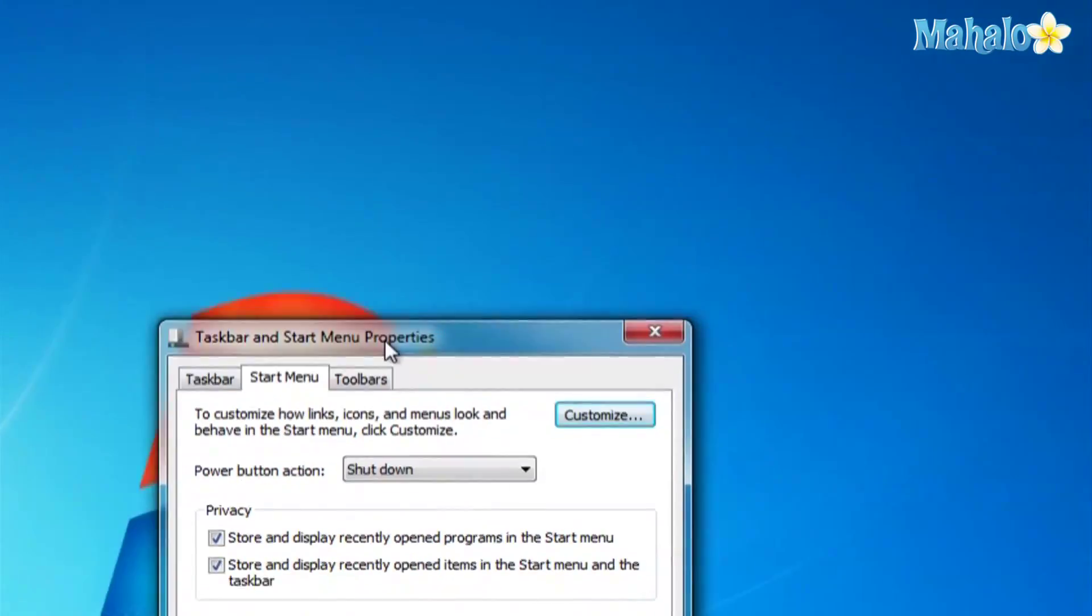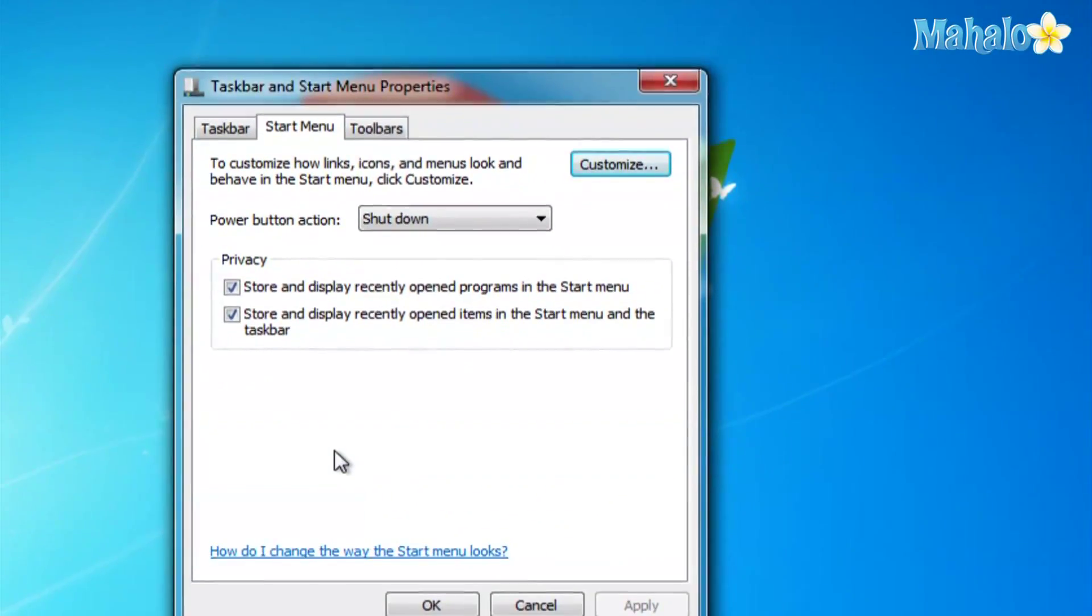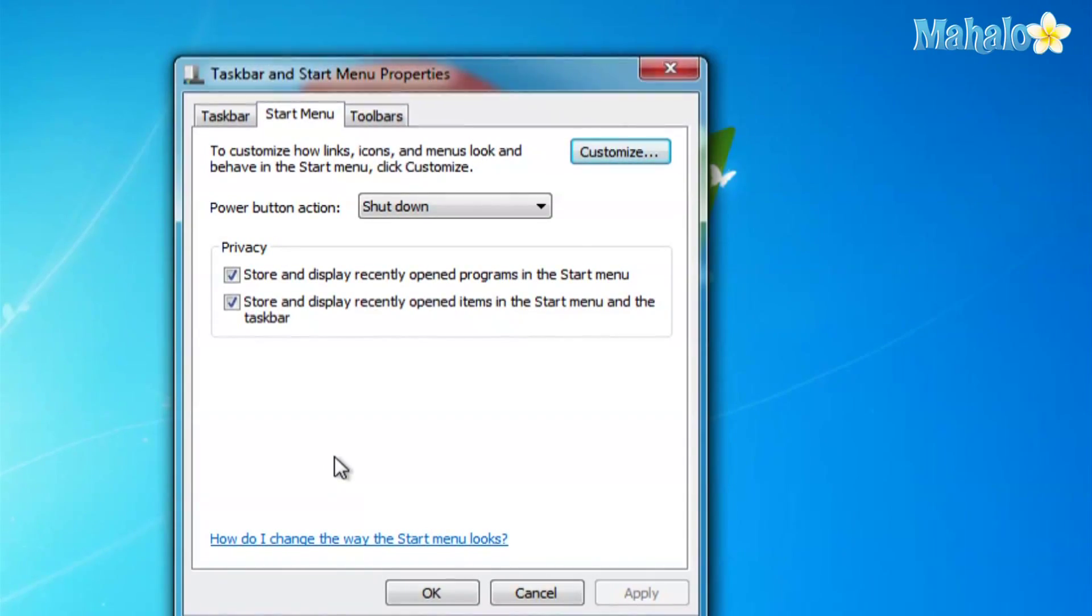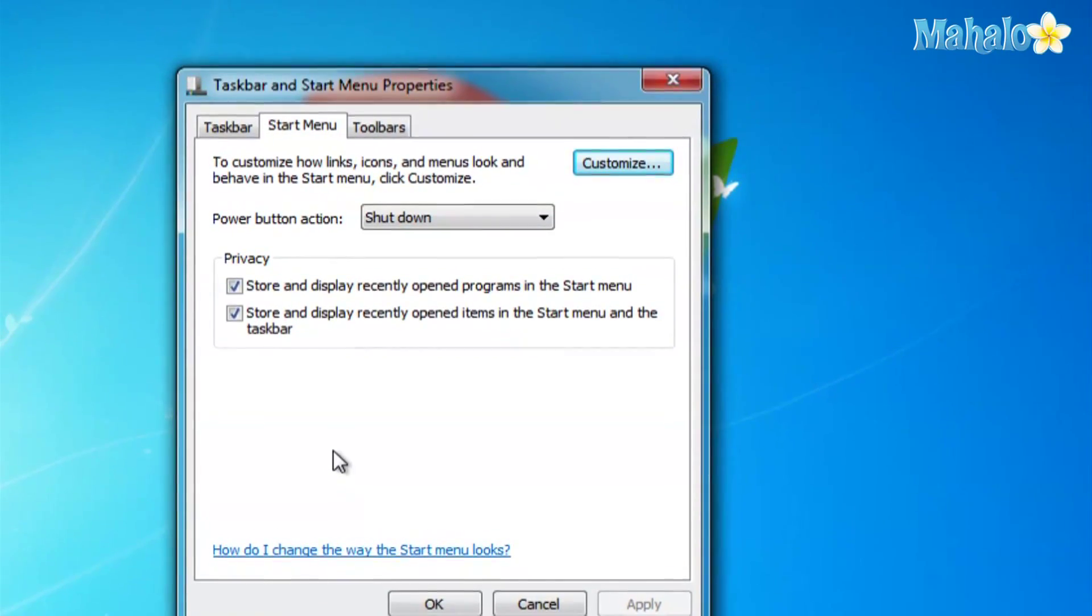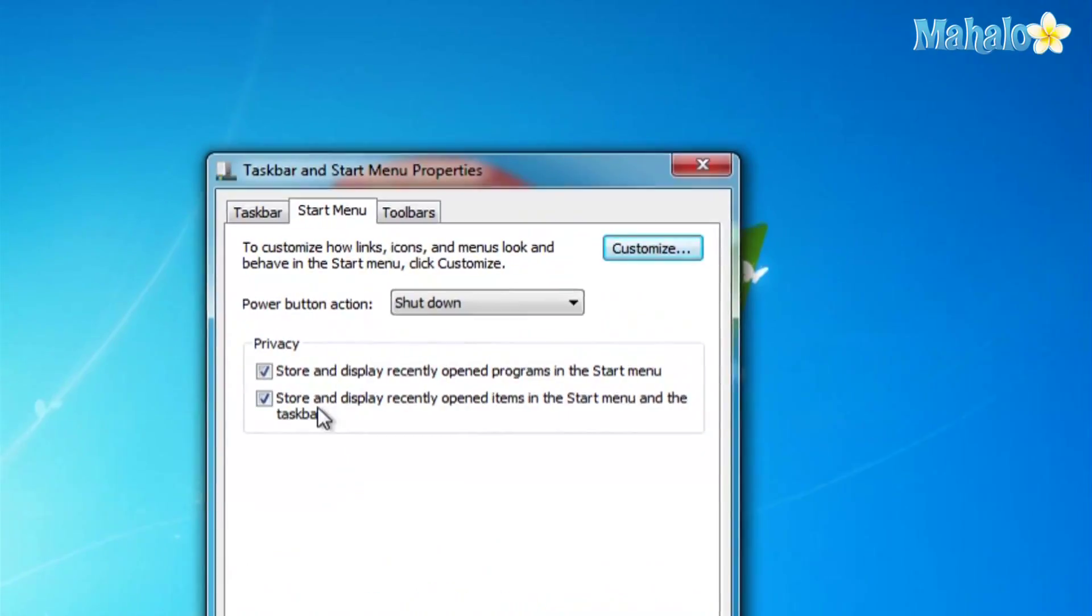Once that's up, mine is already set to small icons, but this is what you would change. Use small icons. So I'll take it off for now so you can see what the difference is.